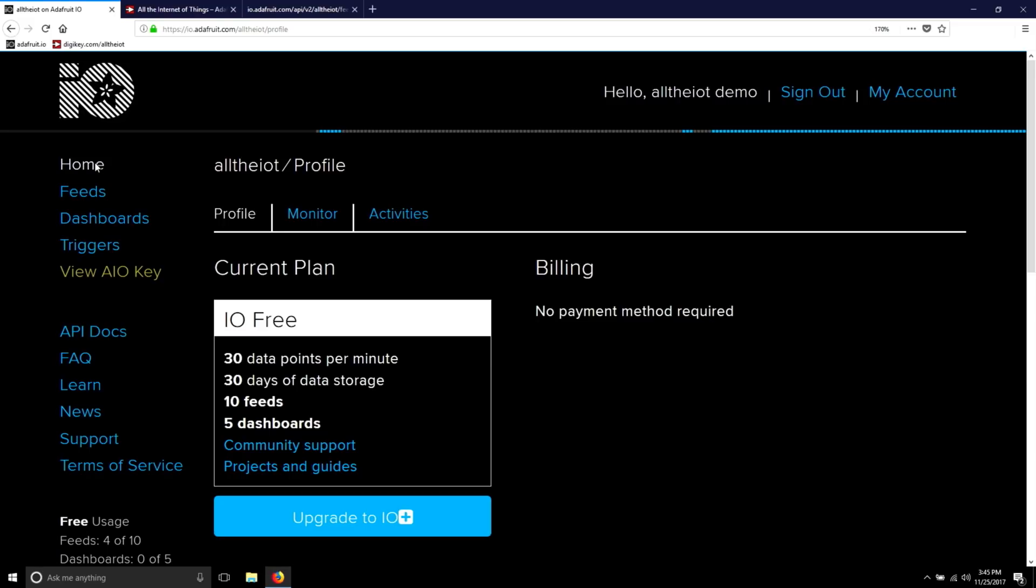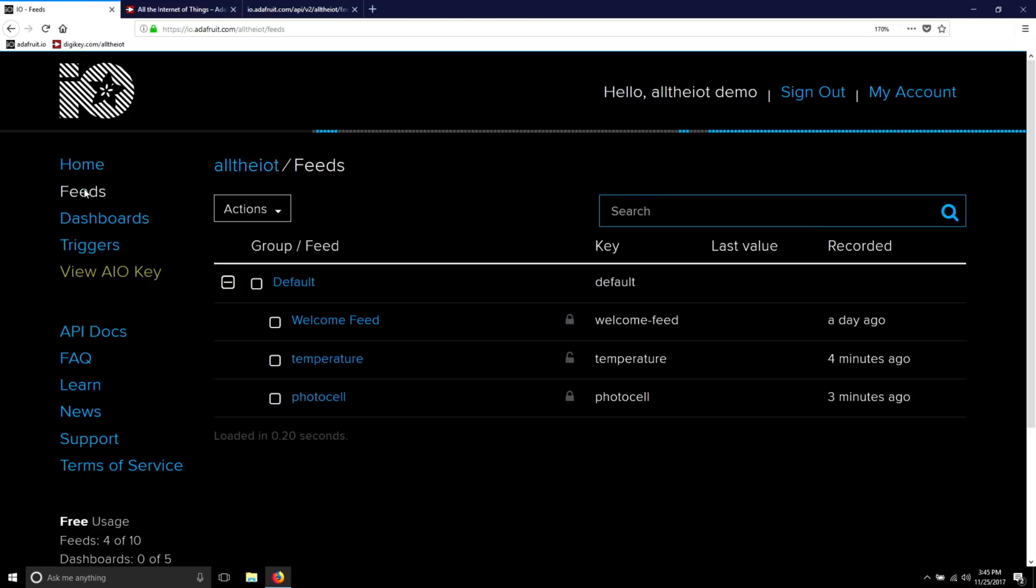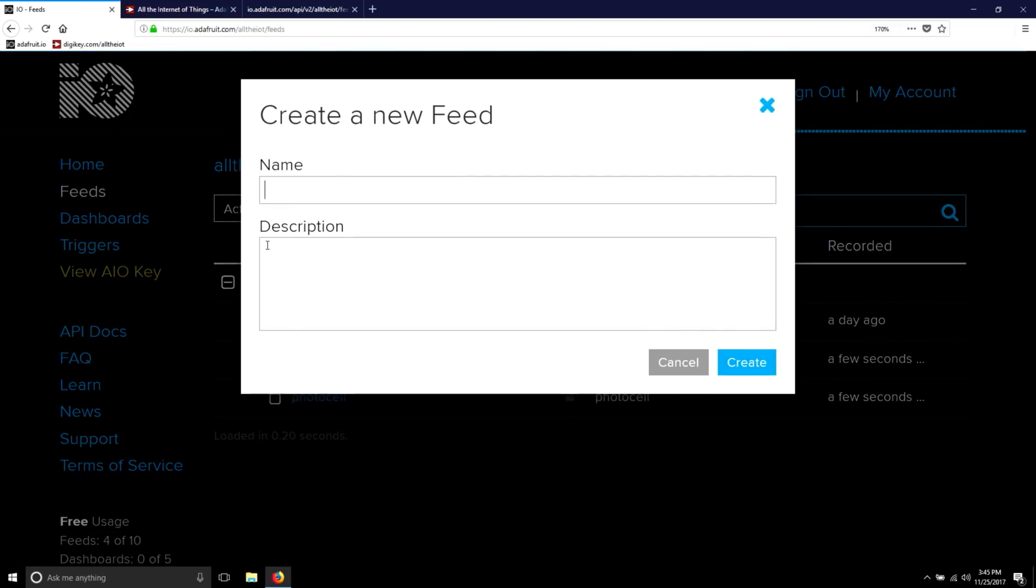Because we're going to be publishing as well as subscribing, we'll have to make that subscription feed. In your feed section, create a new feed called Lamp and create it.